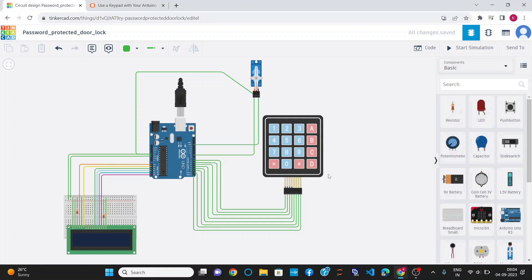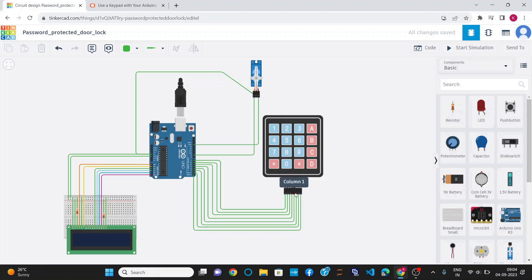The keypad consists of 8 pins. There are 4 pins corresponding to 4 rows: row 1, row 2, row 3, row 4, and there are 4 column pins: column 1, column 2, column 3 and column 4.